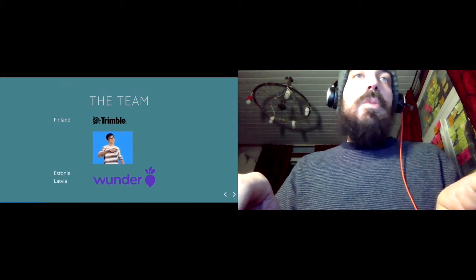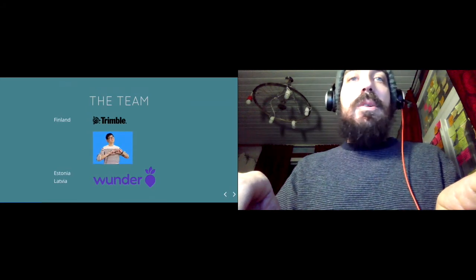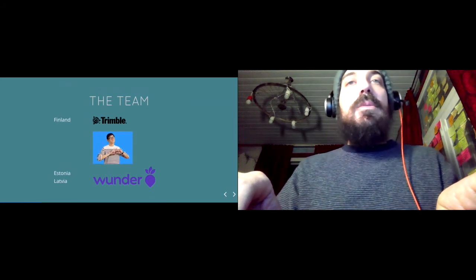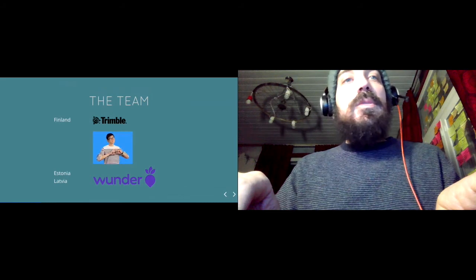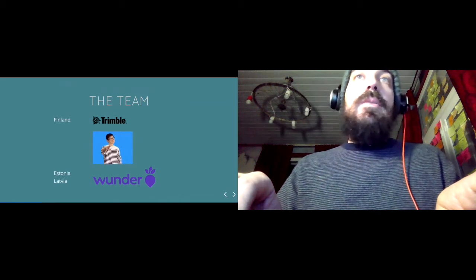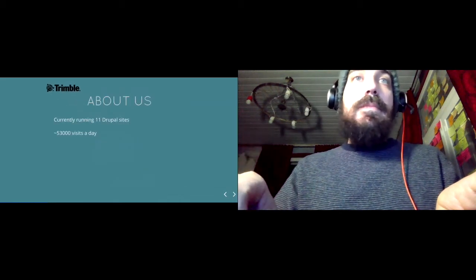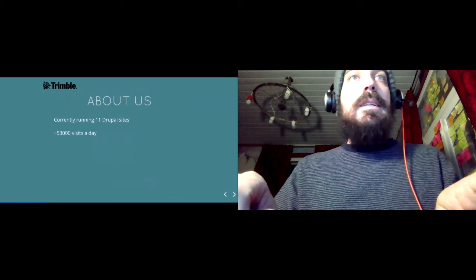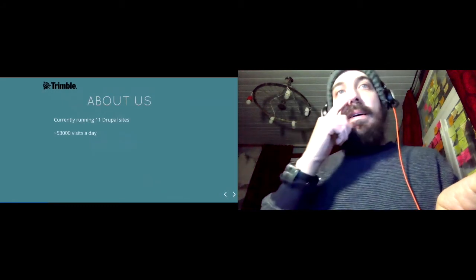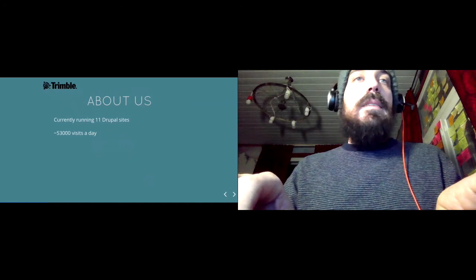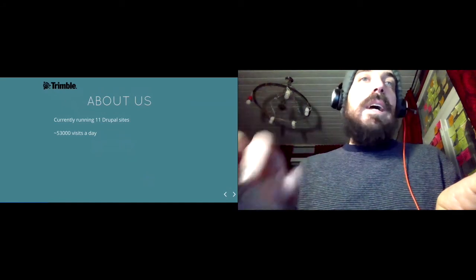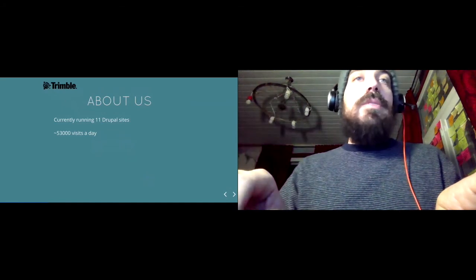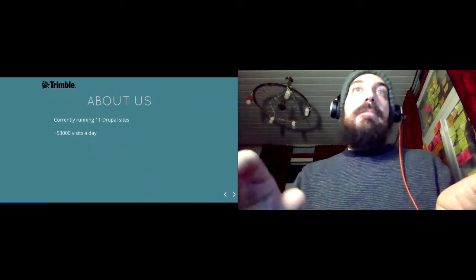We have an office in Finland and work together with guys from Wunder based in Estonia and Latvia. We are currently running 11 or so websites and get around 53,000 visits a day.